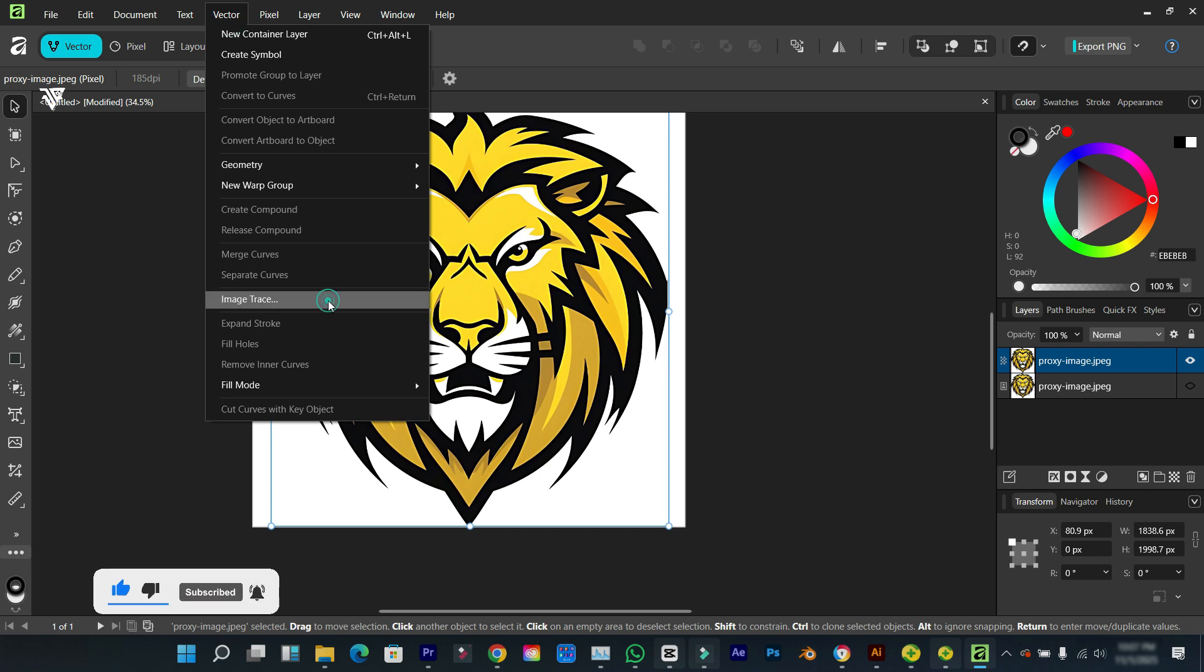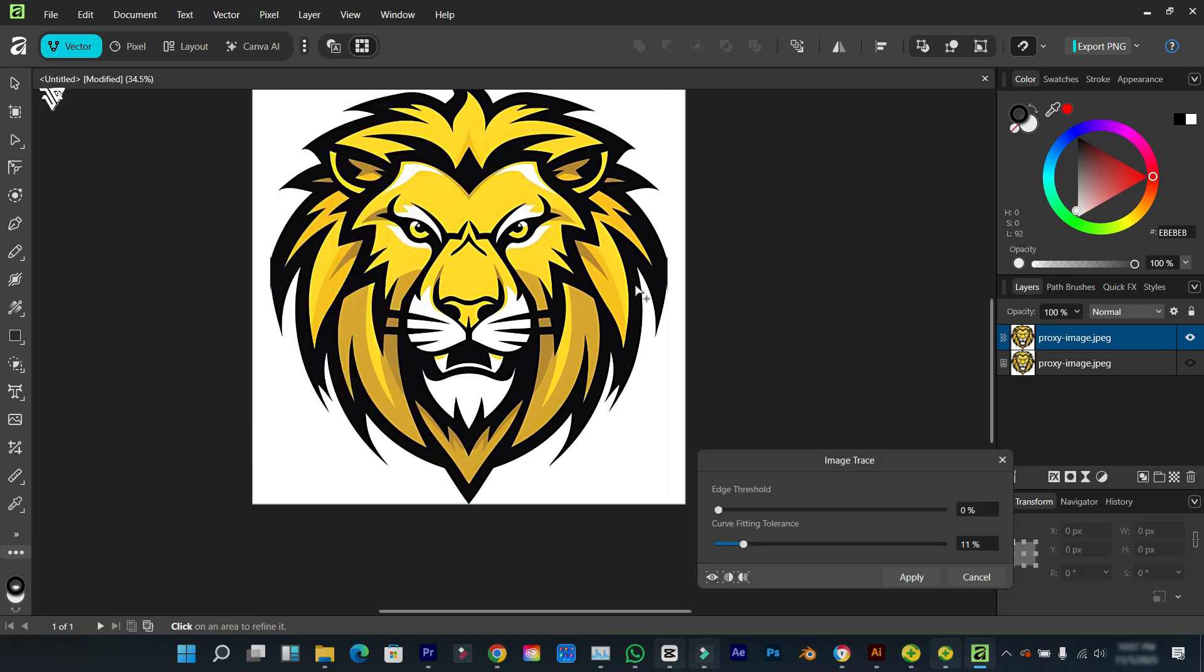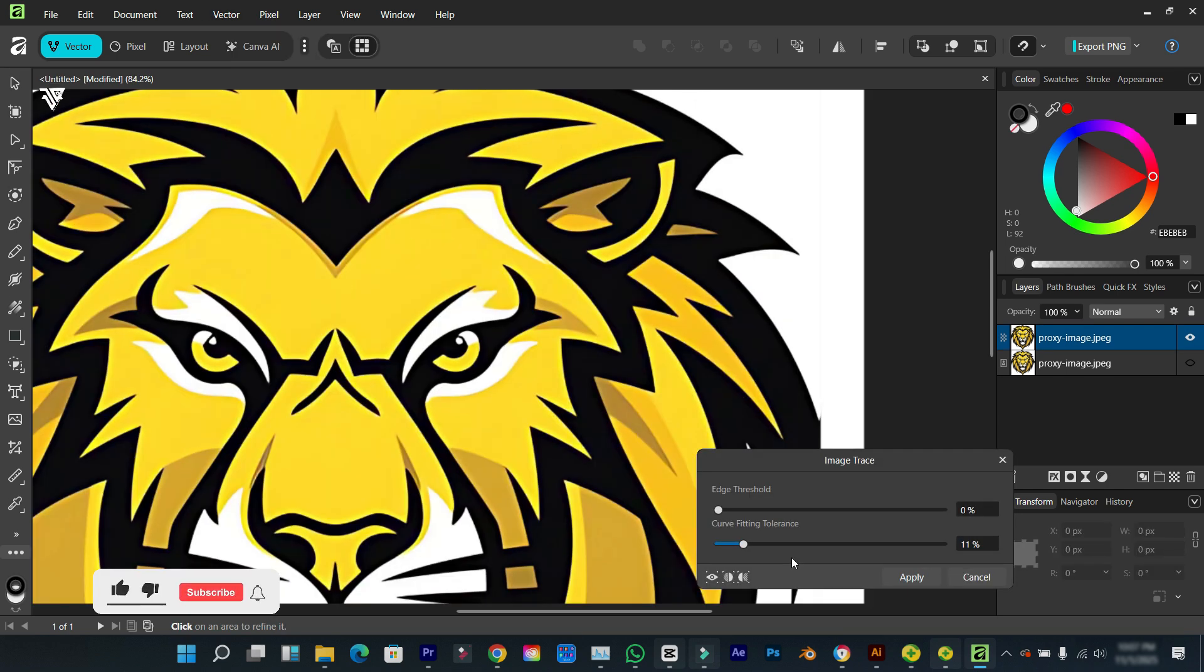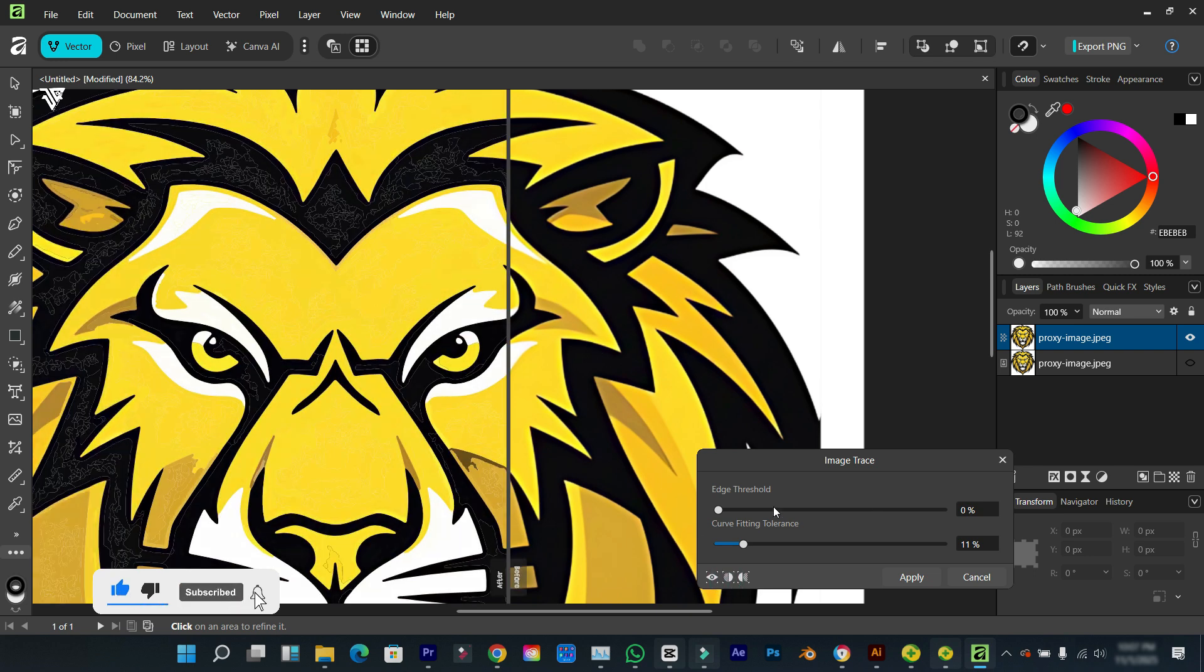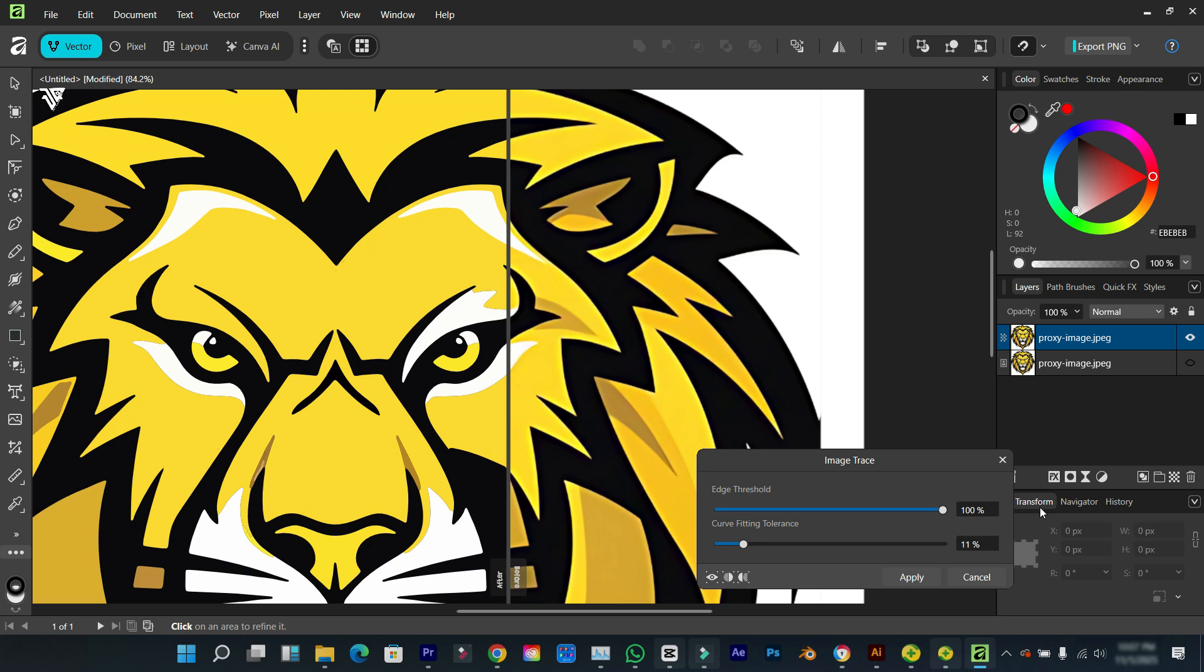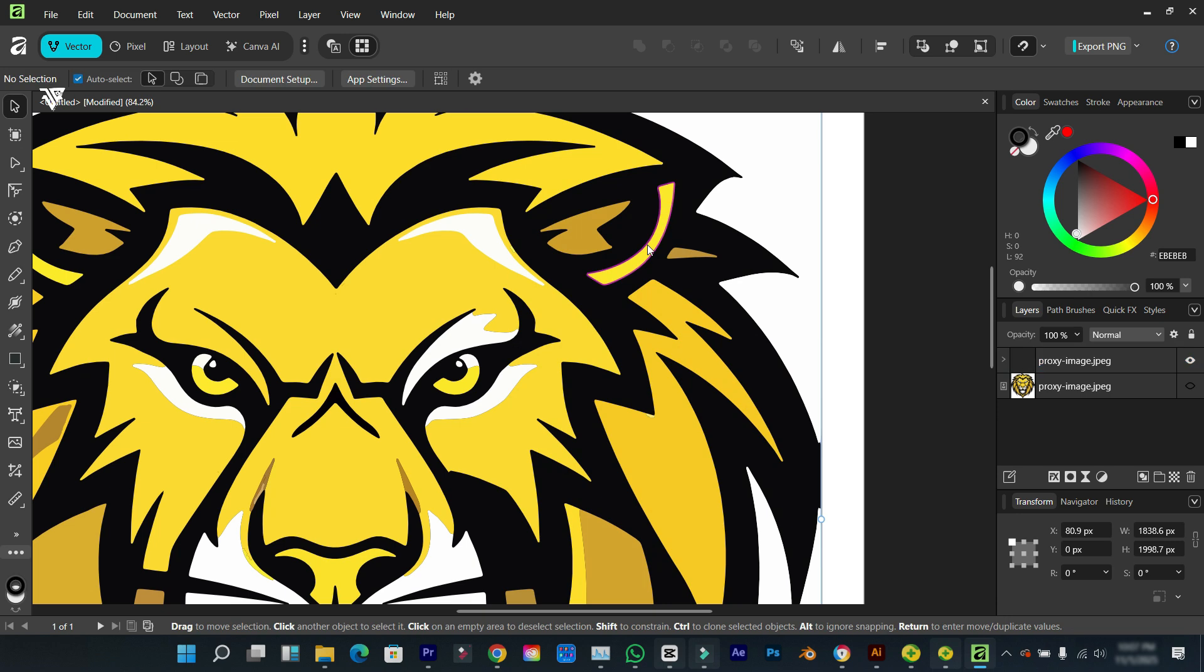So for me to edit this, I'm going to go back to vector, click on image trace, and turn on my before and after. I'm going to drop the threshold to the maximum and reduce the curve shift a little bit, then click on apply.